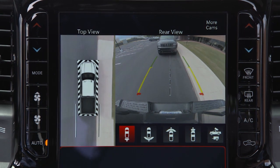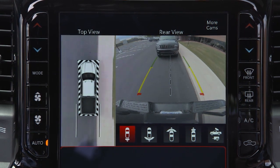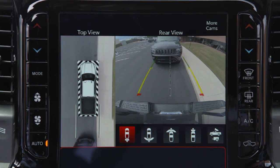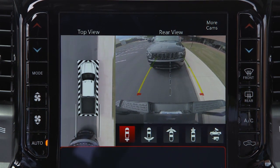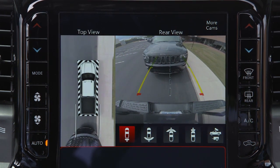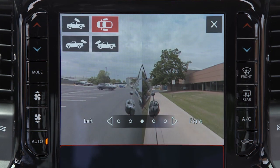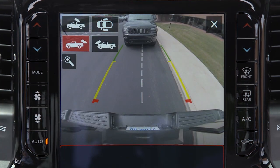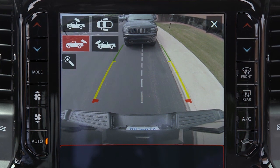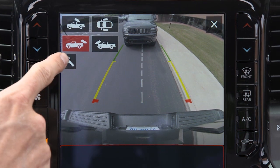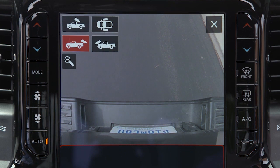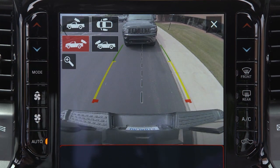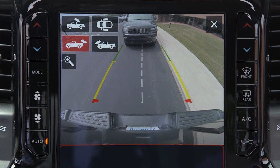When enabled, active guidelines are overlaid on the image to illustrate the width of the projected backup path based on the steering wheel position. When the camera view is displayed and the vehicle speed is below 8 miles per hour or 13 kilometers per hour, you can press the magnifying glass icon in the upper left of the screen to increase the view up to four times its original size. Press the icon again to return to the previous screen.